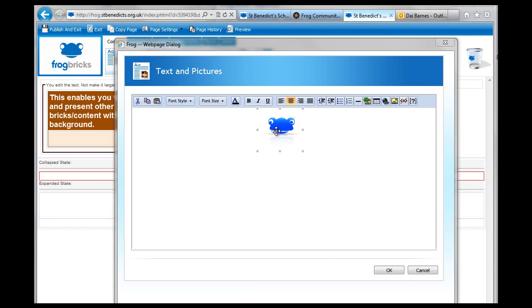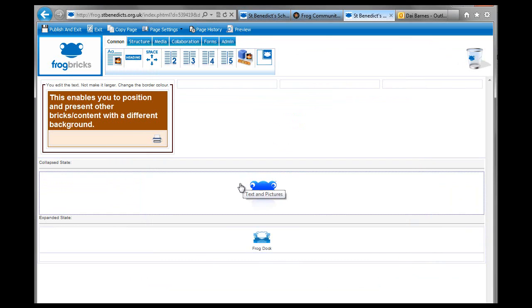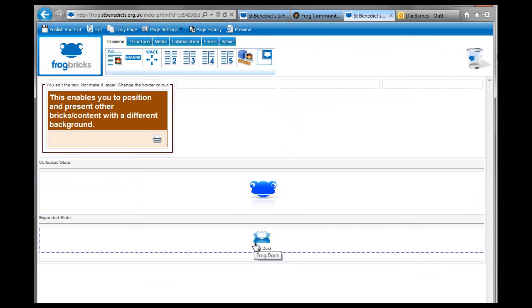So I've just put my little frog logo in here and made it small and centered it. And click on OK. And then I've put the frog dock that I made earlier. A frog, you know what I mean, that I made earlier.